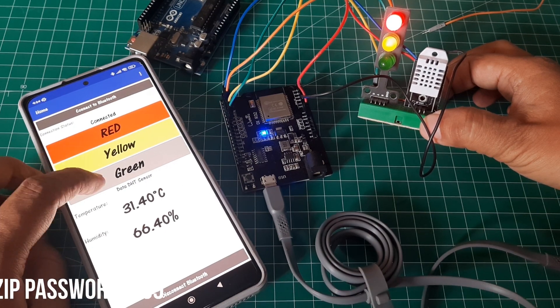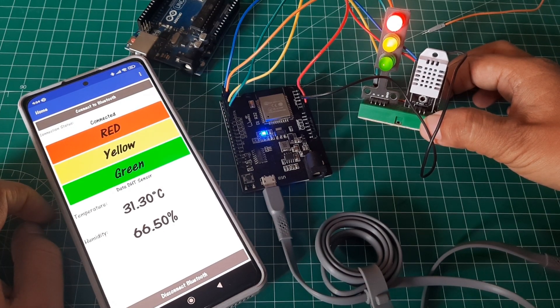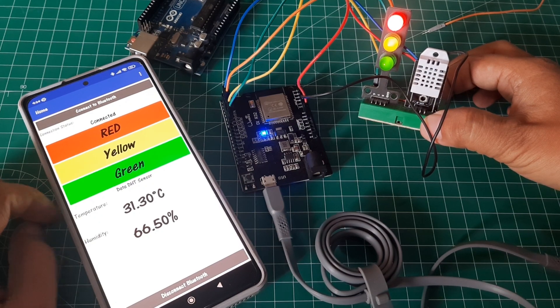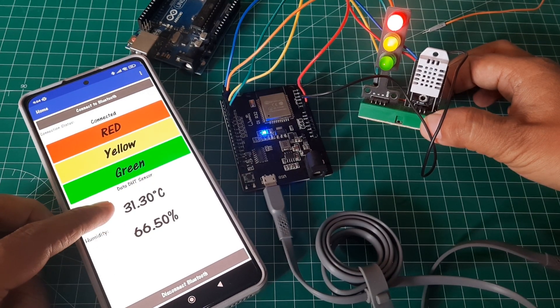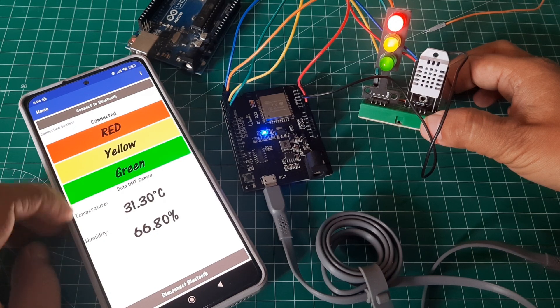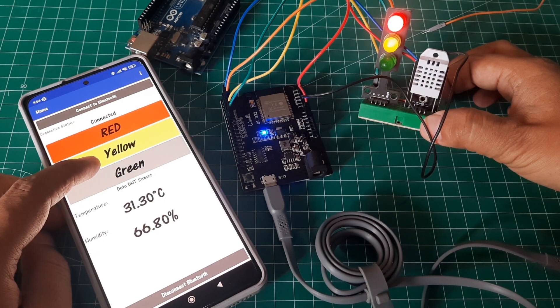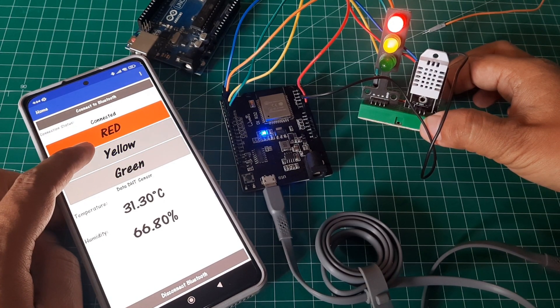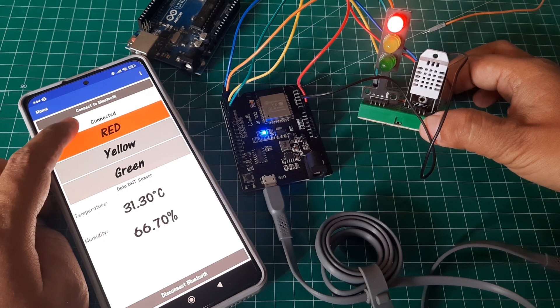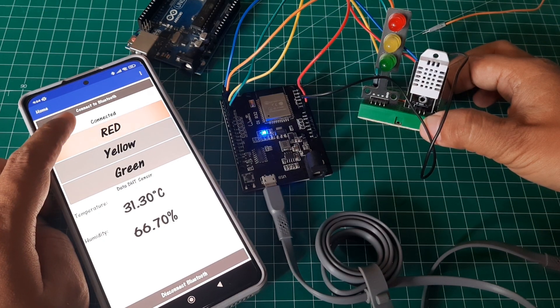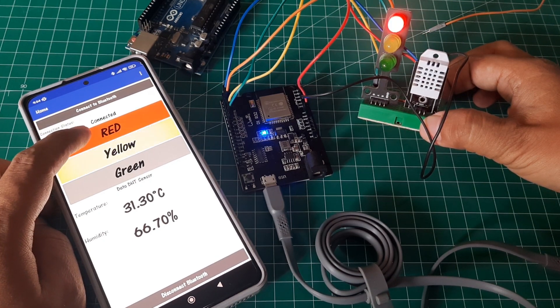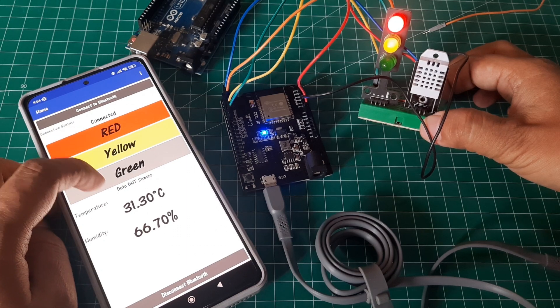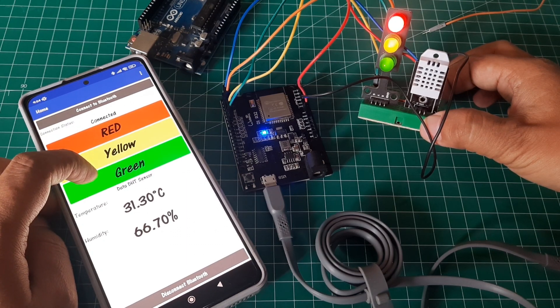In this video, I've demonstrated how to control the ESP32 via Bluetooth by sending serial data. In this example, we utilized serial Bluetooth write to turn LEDs on and off. In addition to writing, we've also showcased serial Bluetooth reading, where we read data sent by the ESP32 and displayed it on labels. In our example, we extracted temperature and humidity values.